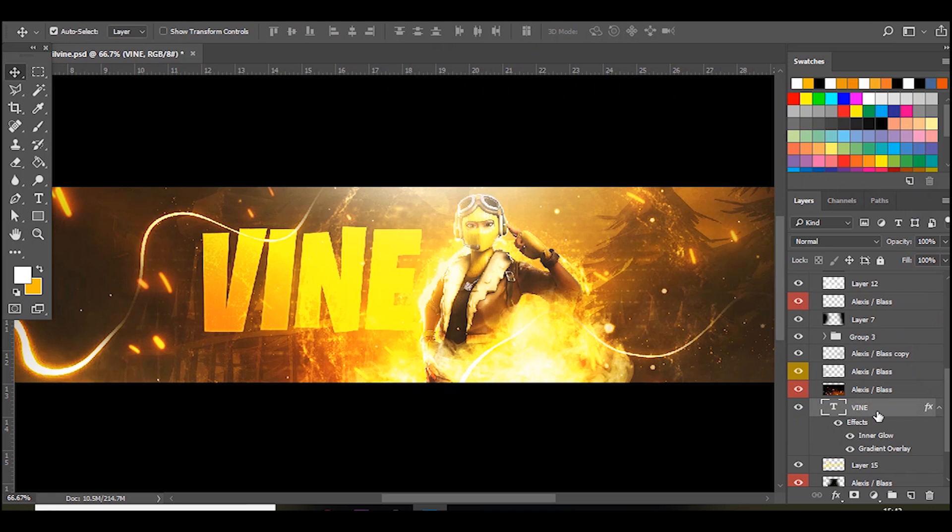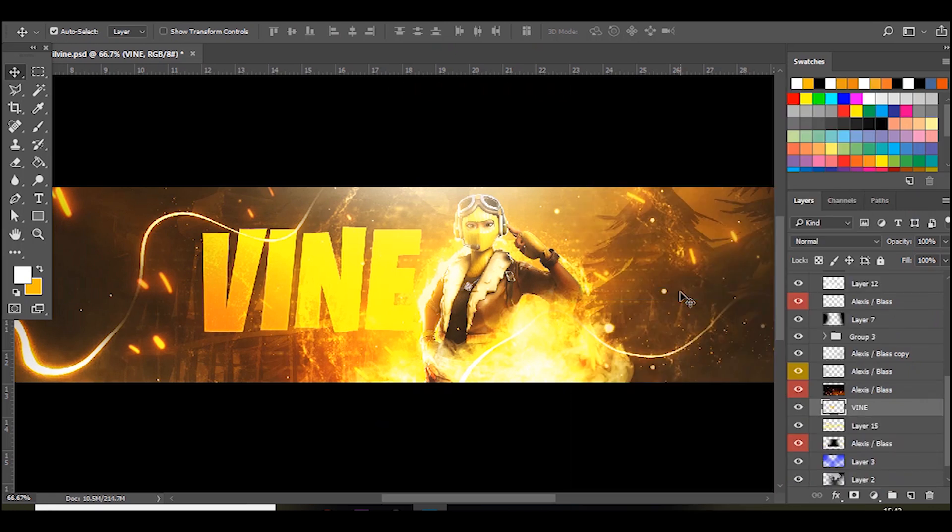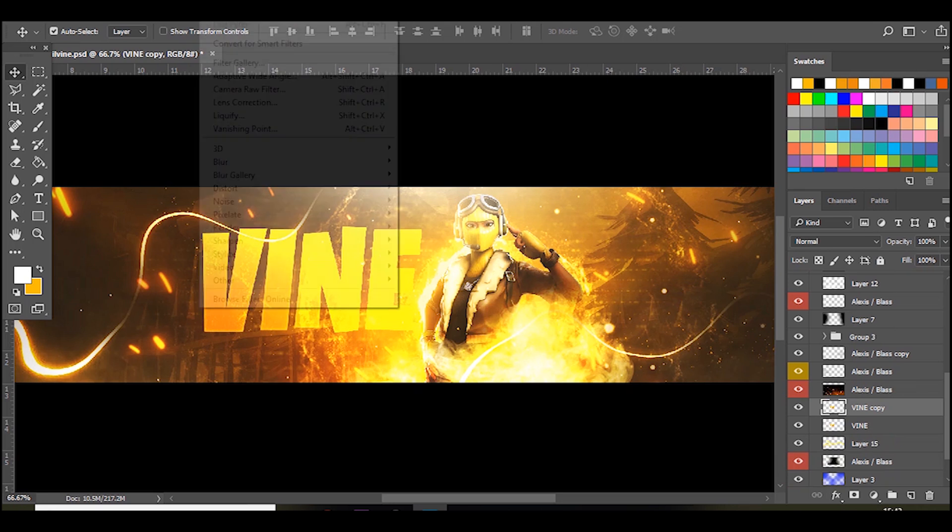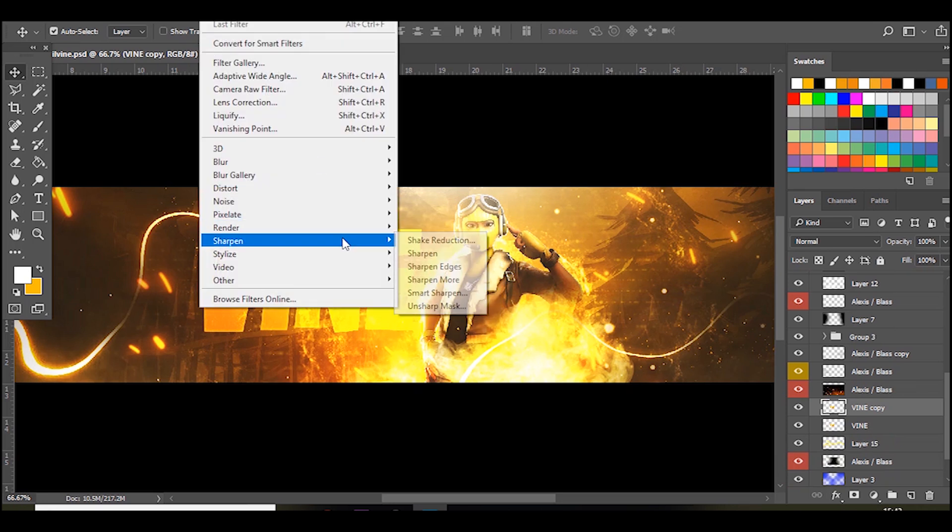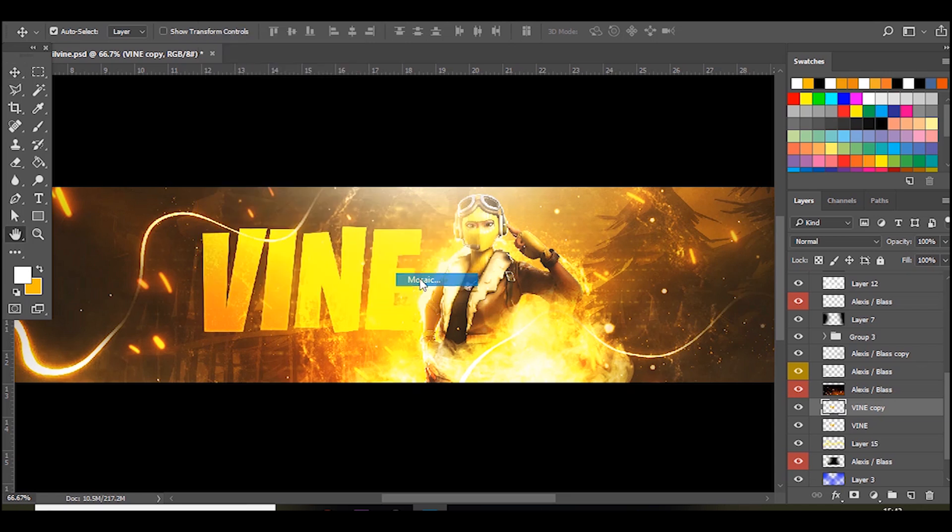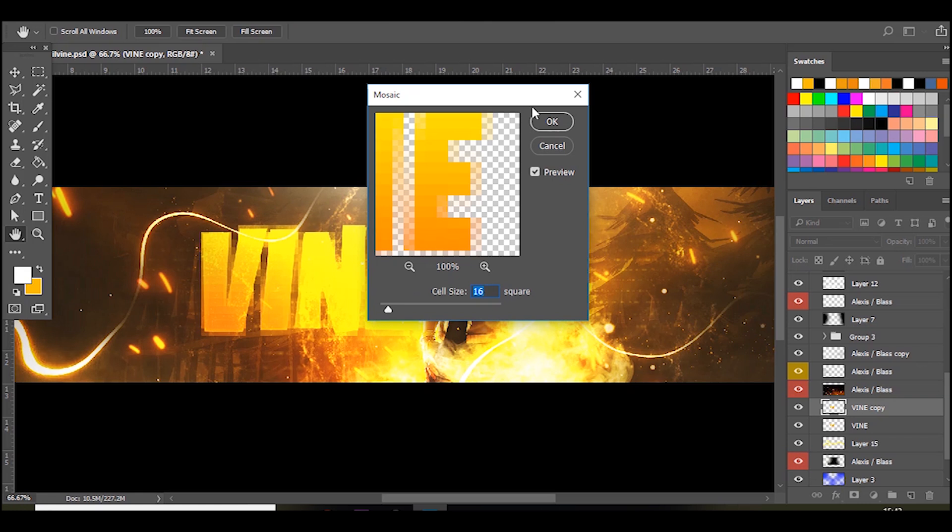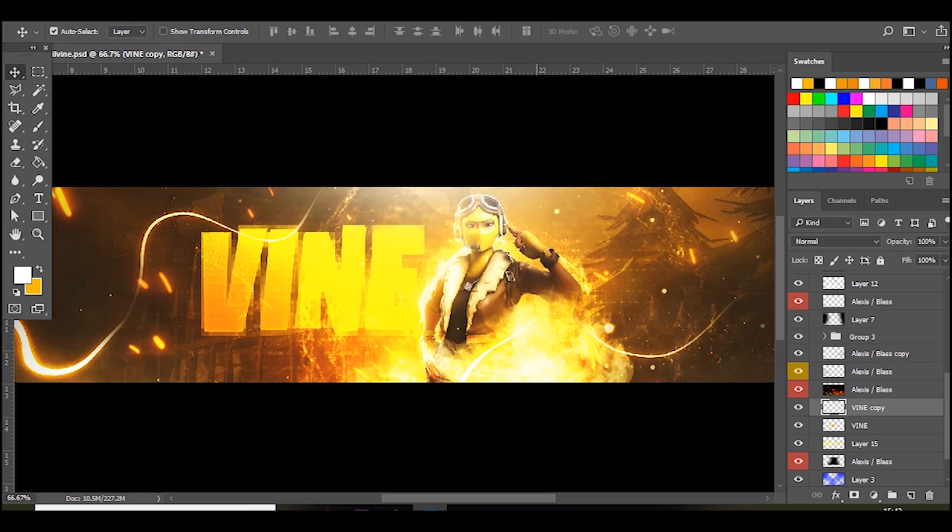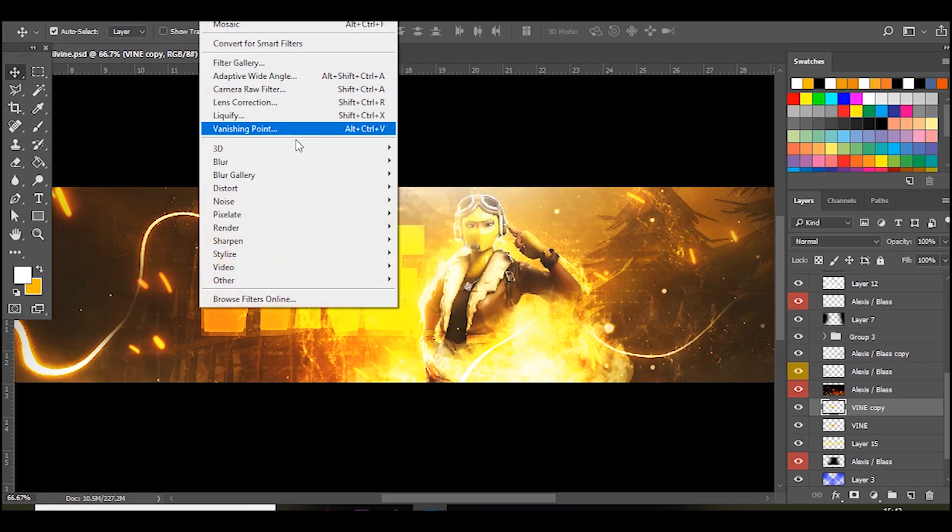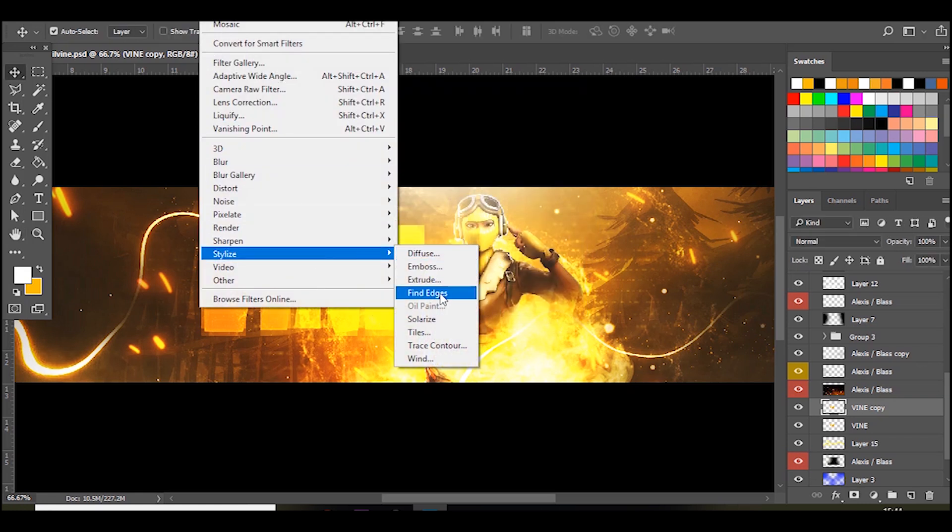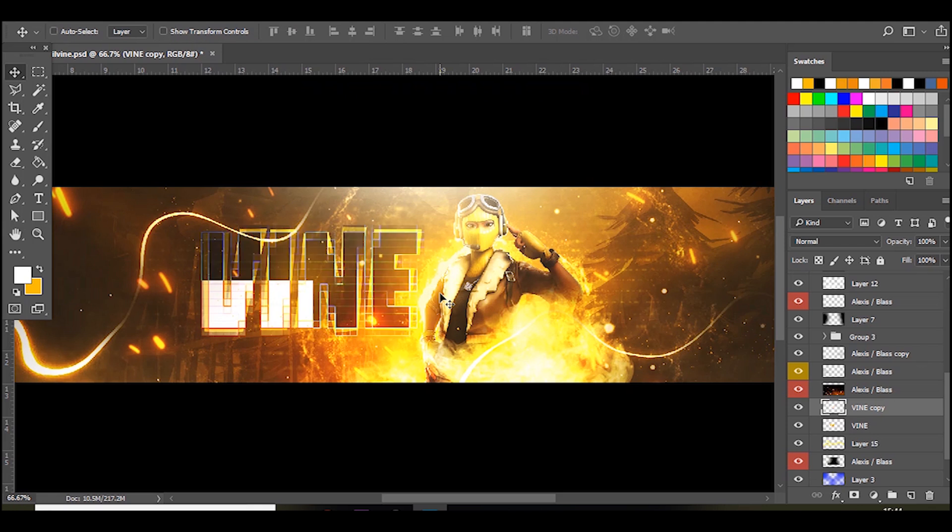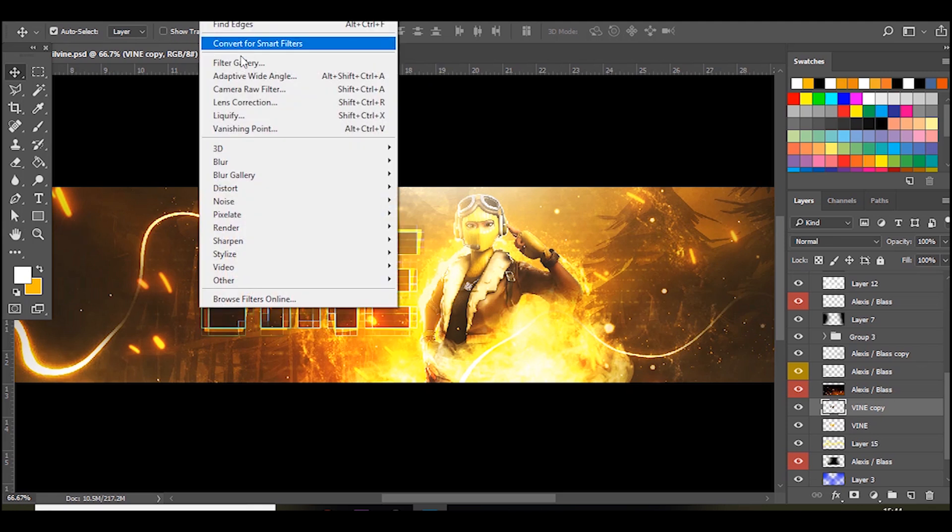And then just rasterize the layer style and then press Ctrl J to duplicate it. And the next thing that you want to do is go to pixelate mosaic and keep it quite small, some like 15 or 16. And then go to filter stylize find edges and press Ctrl I to invert the colors. And then go to filter gallery.